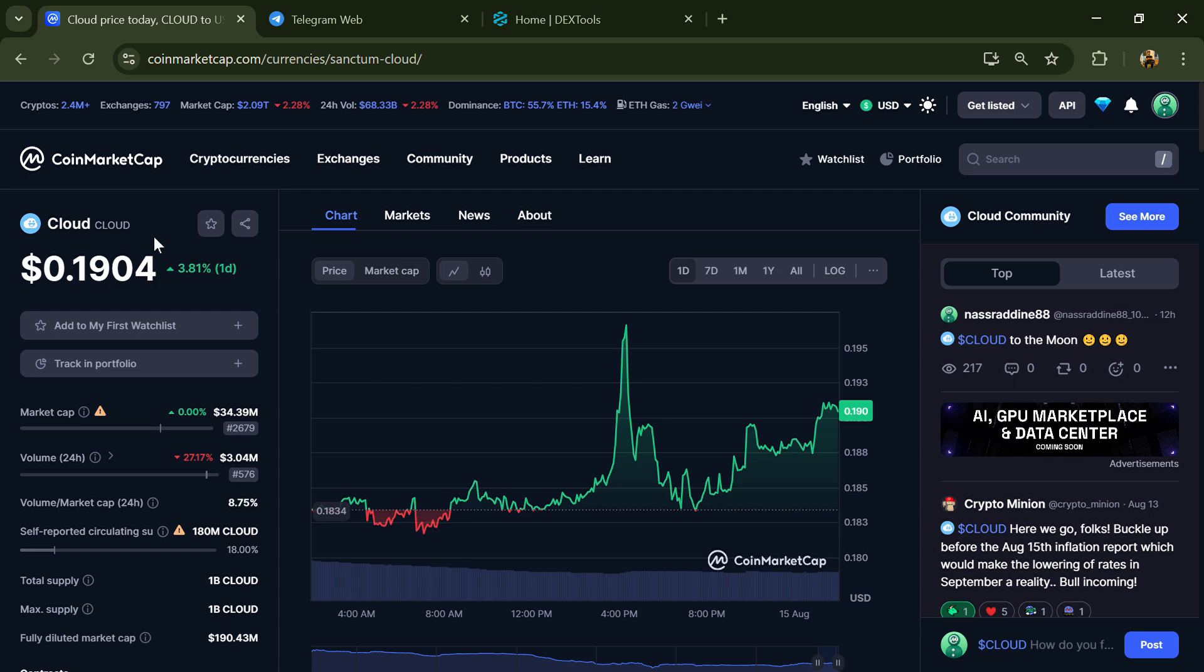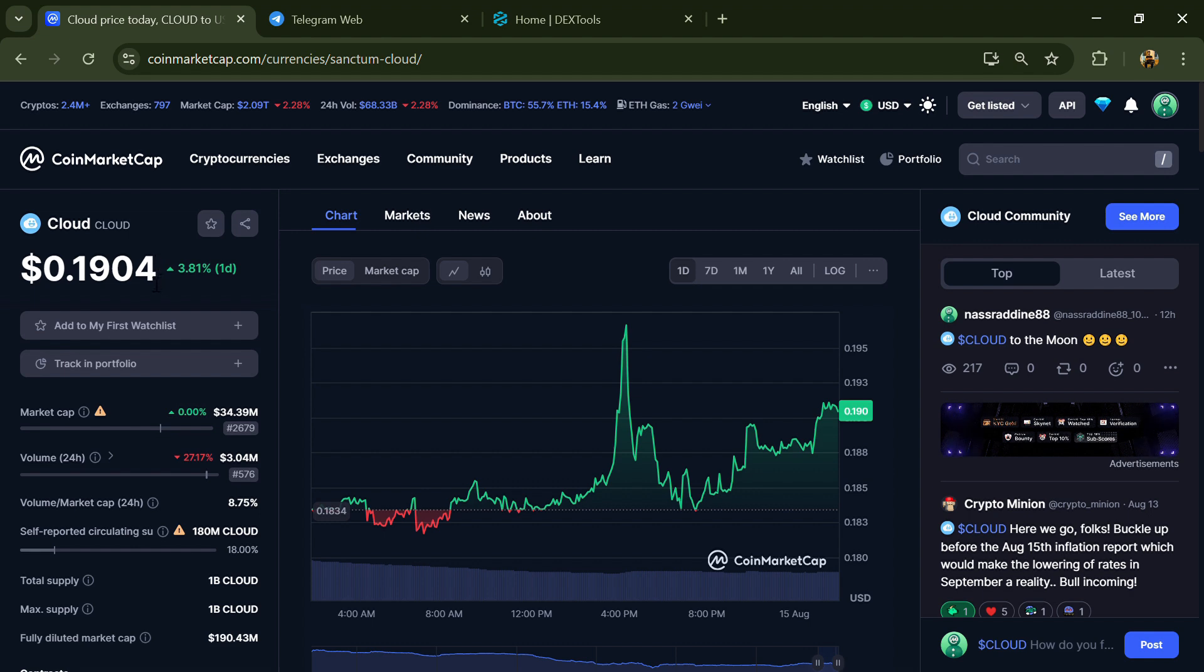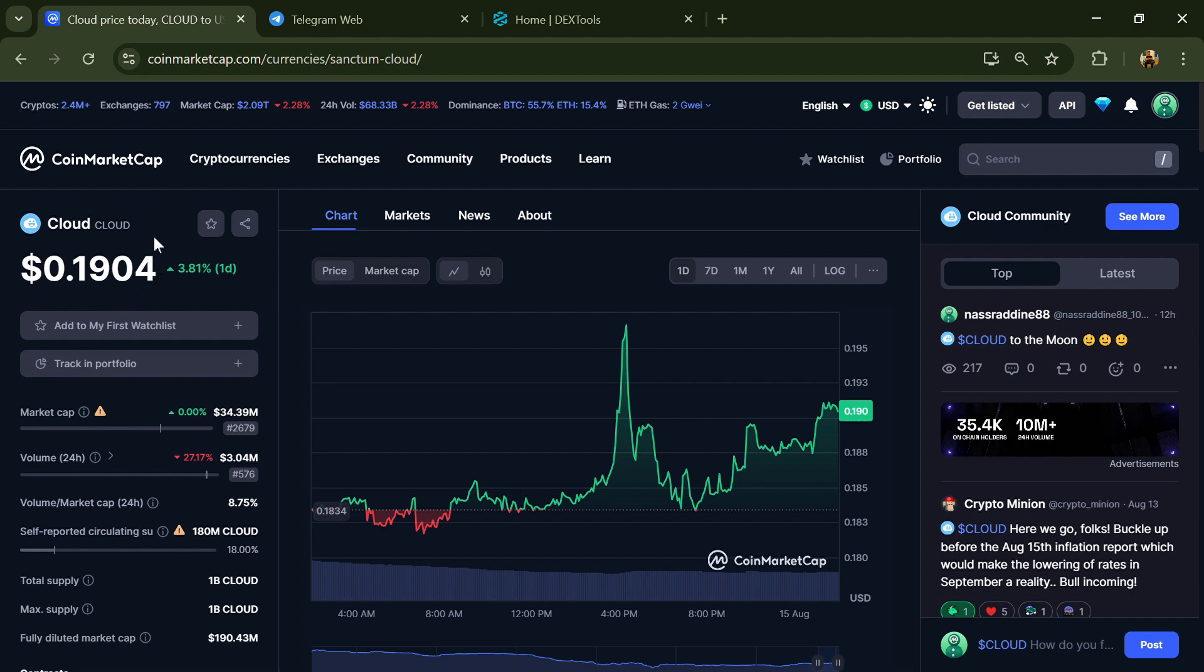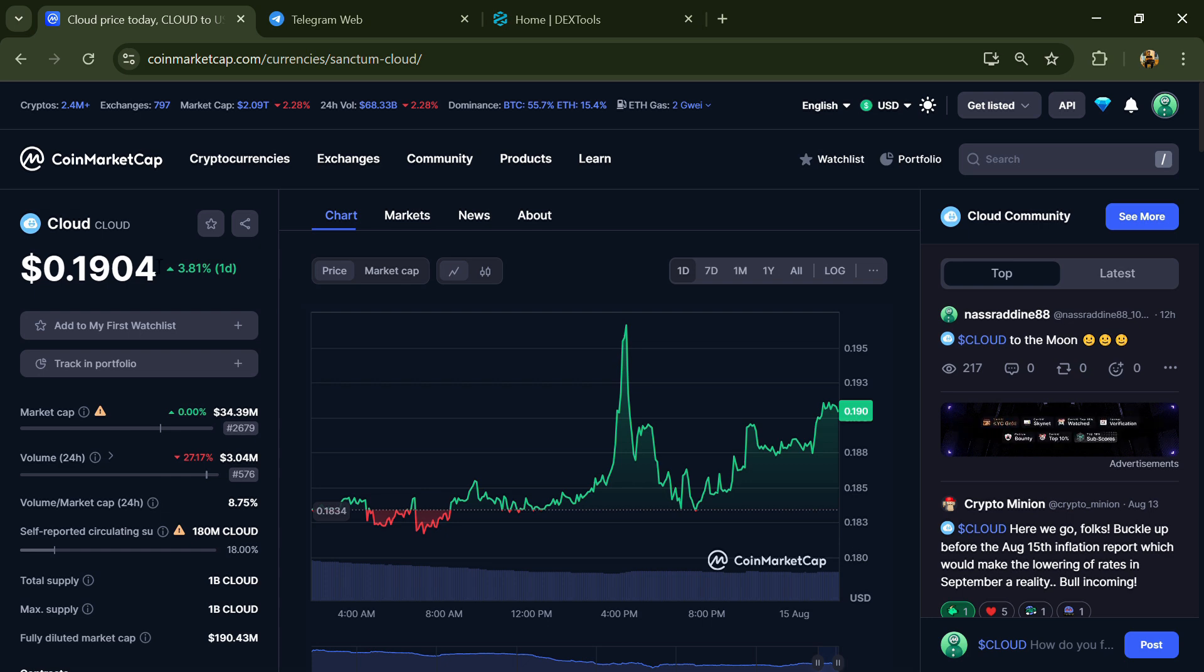Hello guys, today I'm going to tell you whether Cloud Token is legit or a scam. Before we start the video, let me share my legal disclaimer: none of the information given in this video should be taken as financial advice. Please make your investment decisions according to your own research.